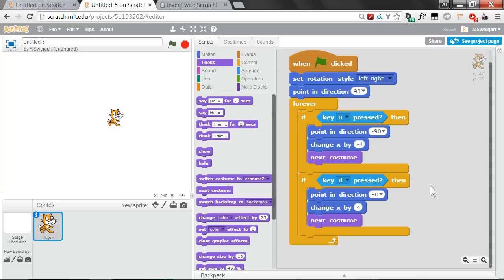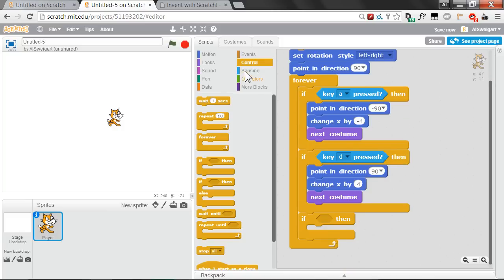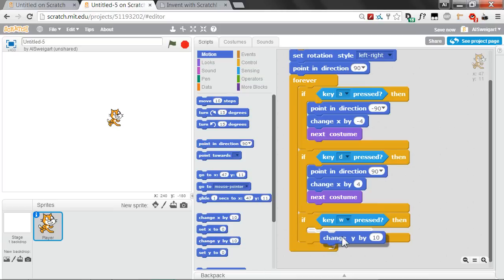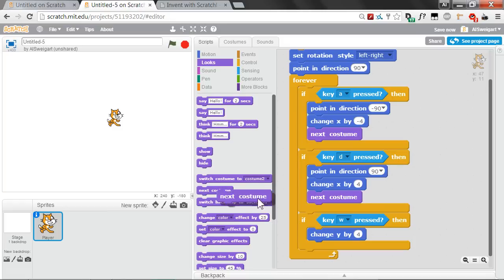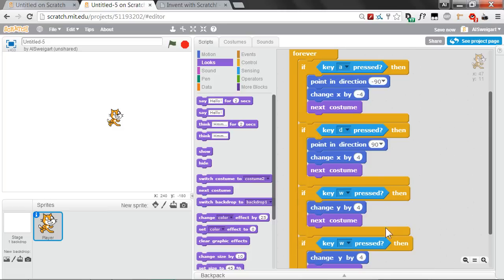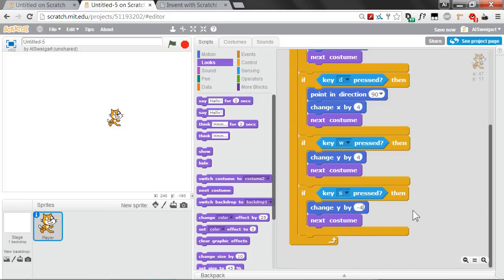The up and down directions will be fairly similar. Go to the yellow Control section and grab an if block. In the light blue Sensing category, grab a Key Pressed block and set it to W. We aren't going to change the direction the cat is facing — instead just use Change Y by 4 since W moves the cat up. Add a Next Costume block as well. Then duplicate it for the S key, change it to S, and Change Y by negative 4 to move the cat down.